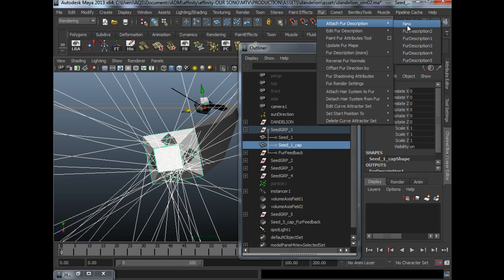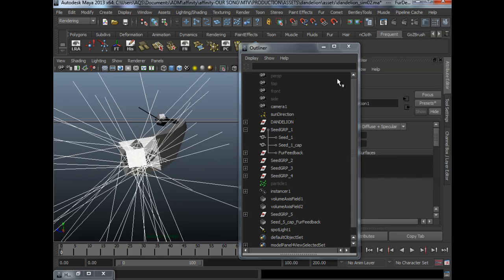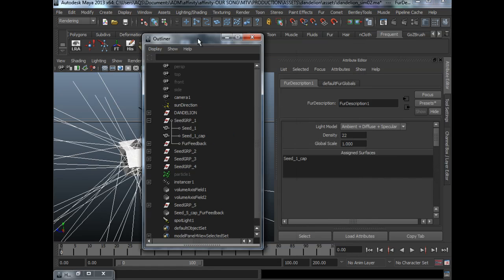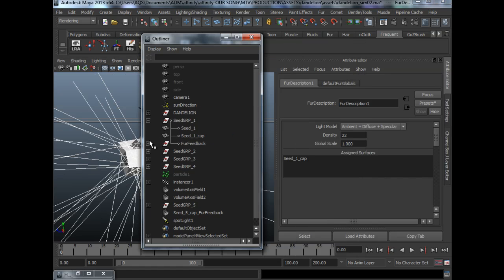Let's say we have already done this. We will get a fur feedback node and a fur description node.